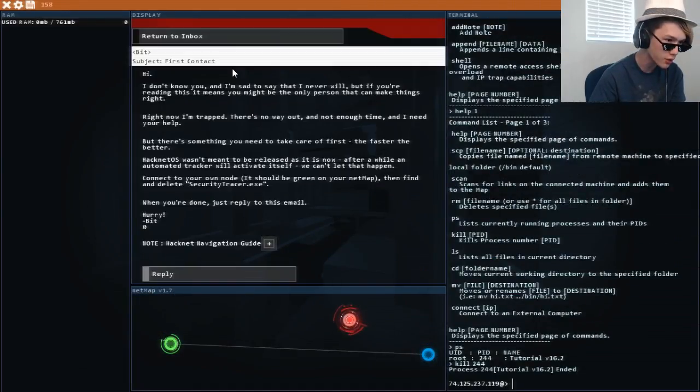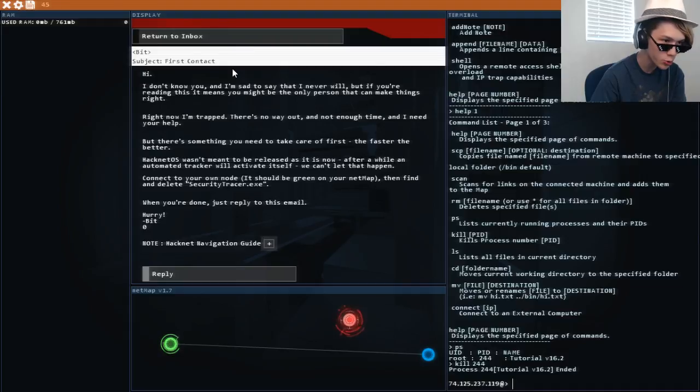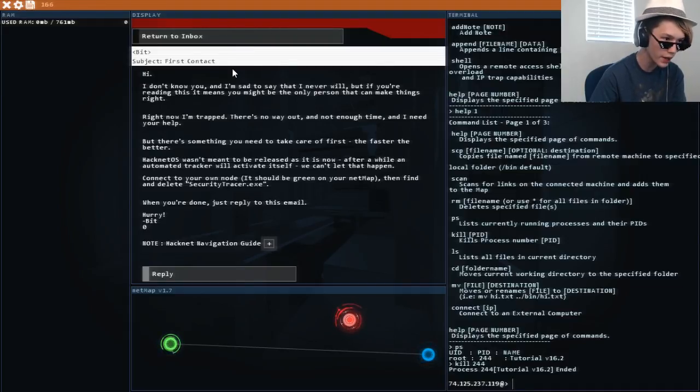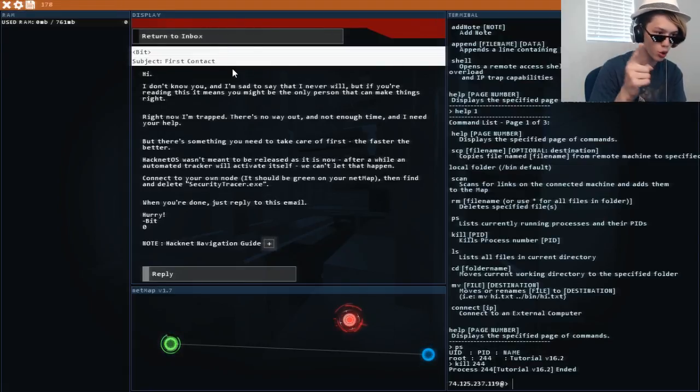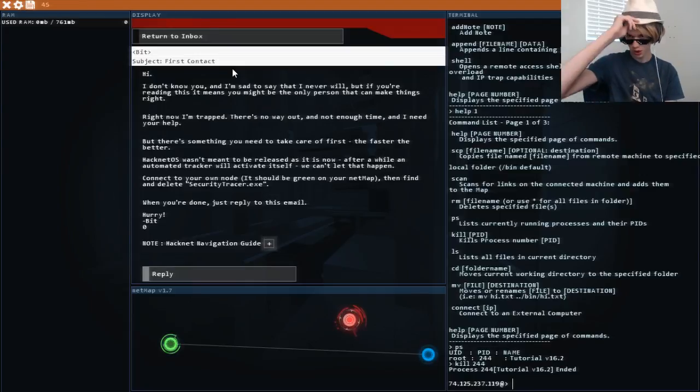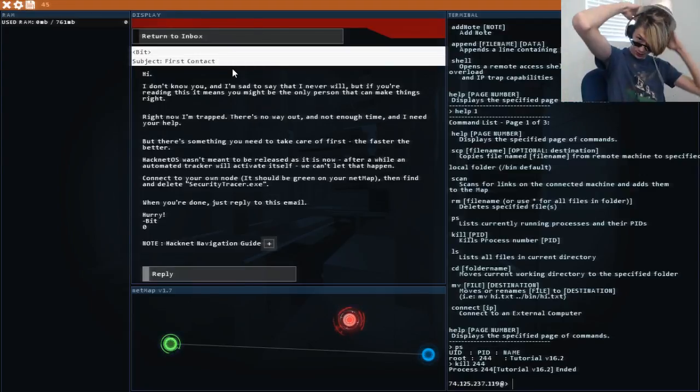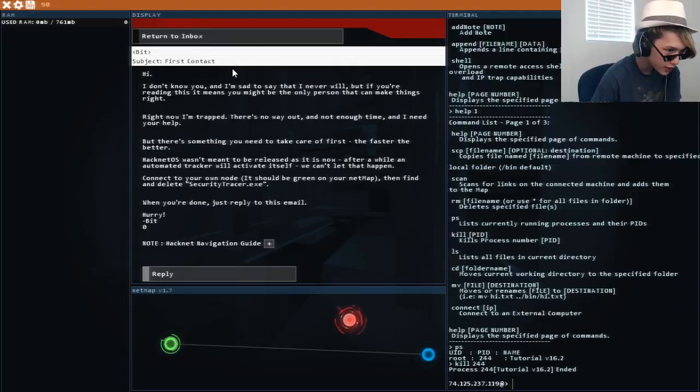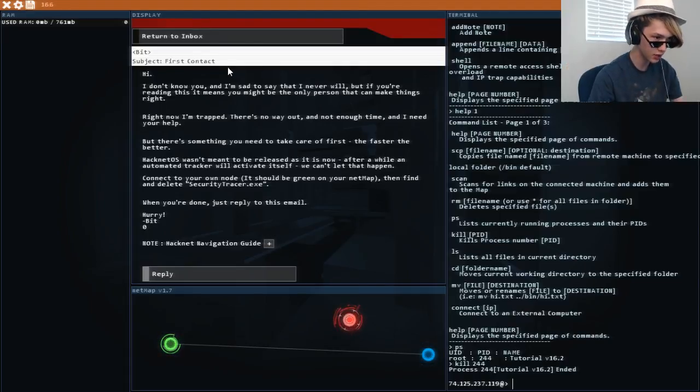Hi. I don't really know you and I'm sad to say I never will. But if you're reading this it means you might be the only person that can make things right. Right now I'm trapped. There's no way out. And not enough time. And I need your help. My help. To get them out. Because I am a secret agent.